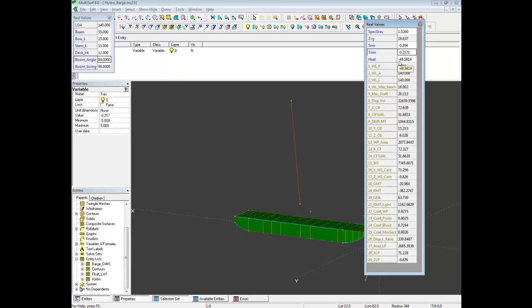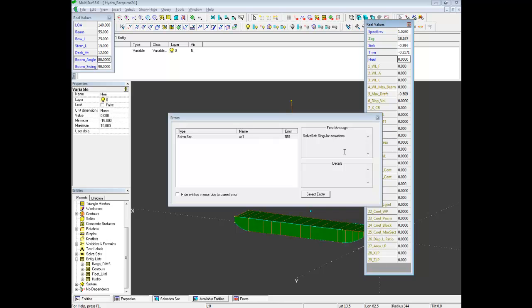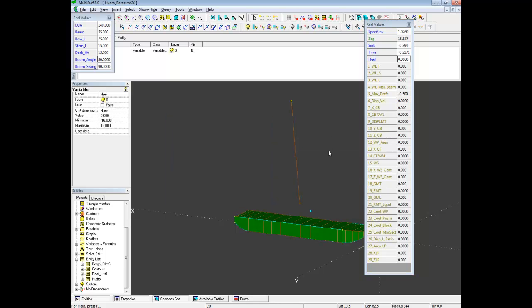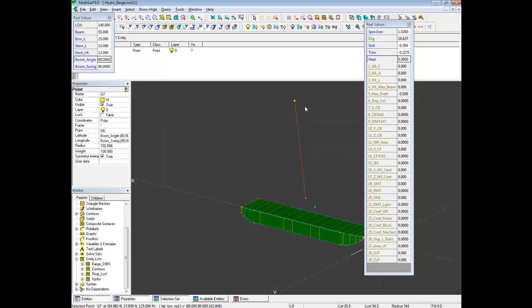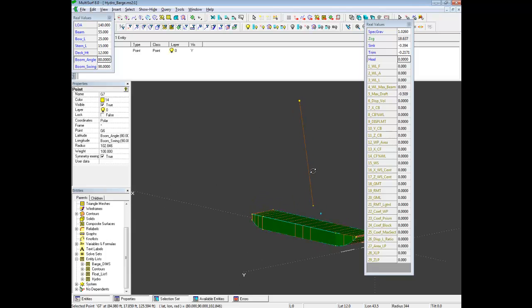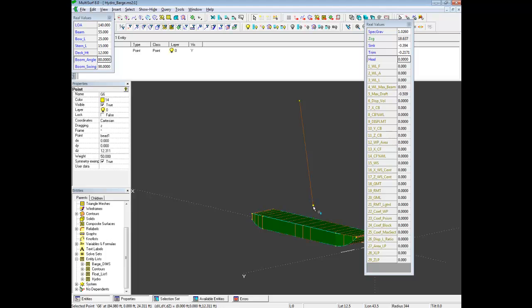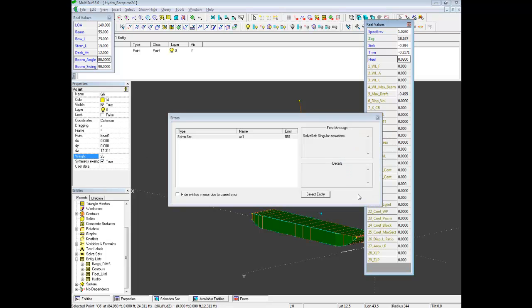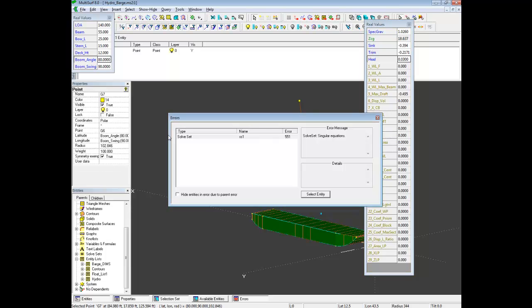Trim Heal is way off from what it's supposed to be. We can change this to zero, and we do have a problem with it solving. The reason it's not solving is I have unrealistic weight figures for the counterbalance of the crane. I'll change this to 25. I'll change the weight at the top, or load weight, to 50.